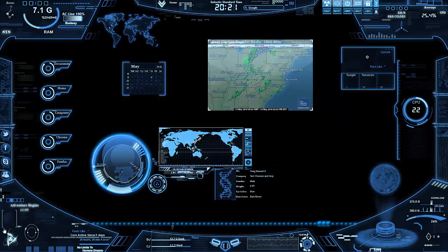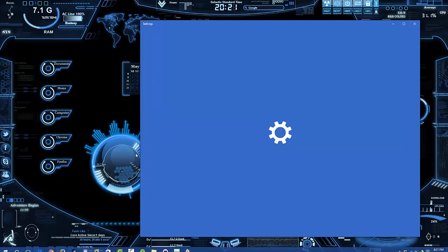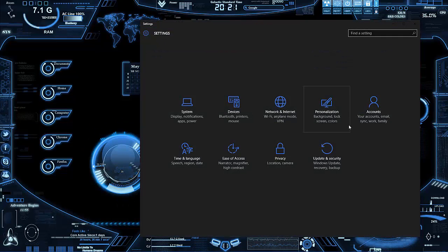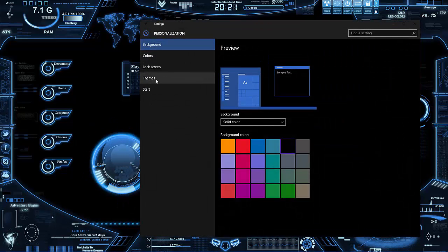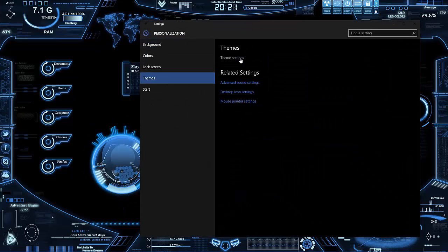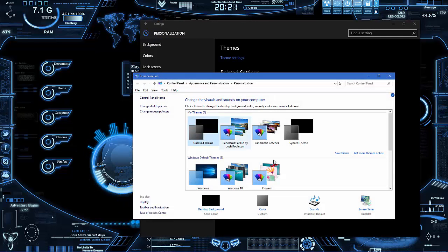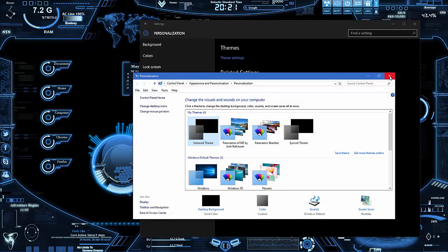If you want to go through the other method, you go to Settings, Personalization, Themes, and then Theme Settings, and it will take you here also.